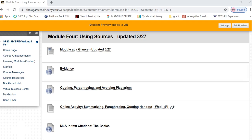This video provides an overview of using MLA to document your sources for your papers. You already know, after reading, quoting, paraphrasing, and avoiding plagiarism, that when you use a source you must give credit to that source.